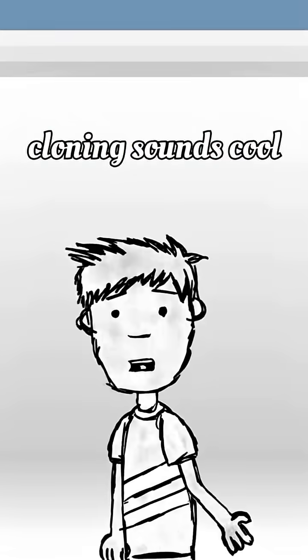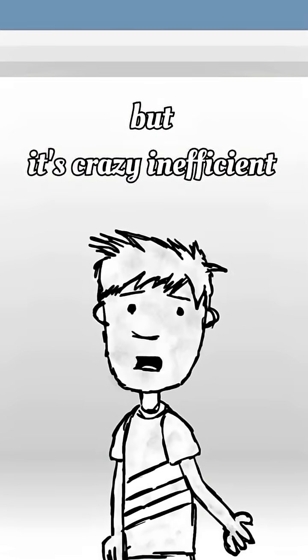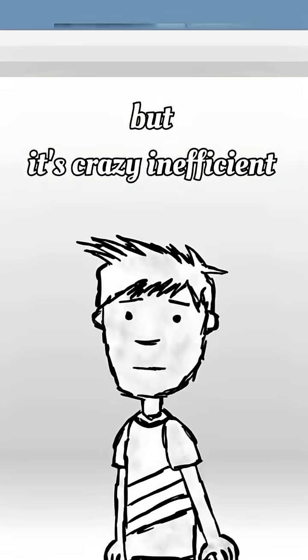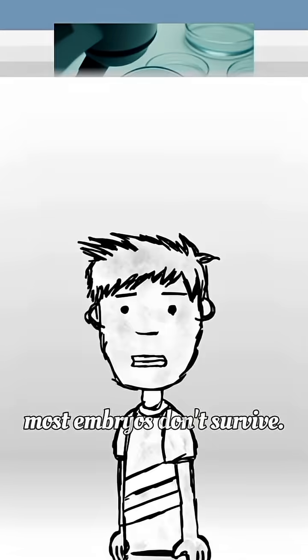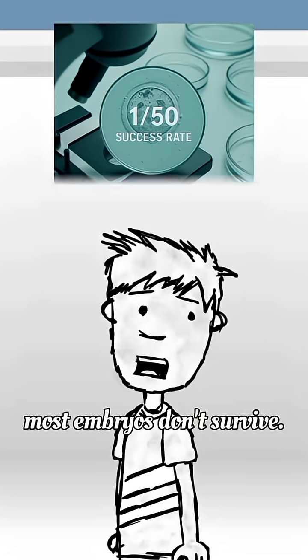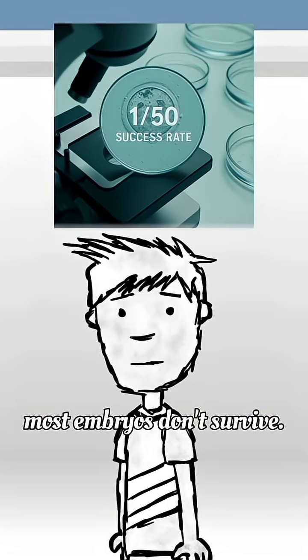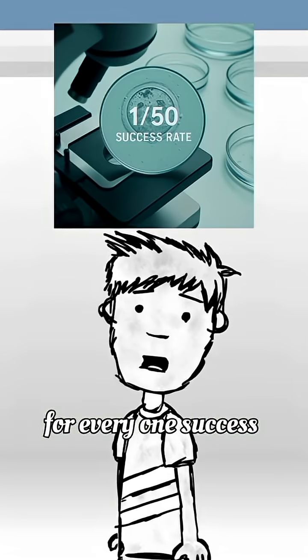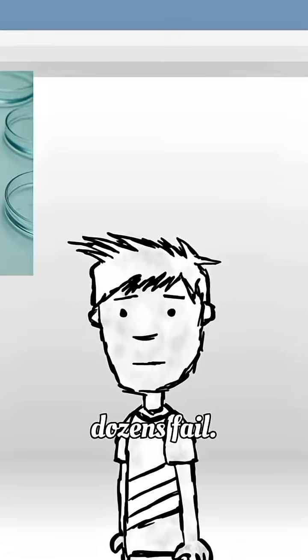Cloning sounds cool, but it's crazy inefficient. Most embryos don't survive. For every one success, dozens fail.